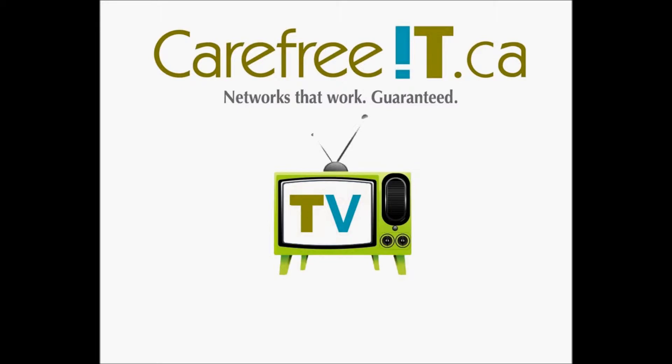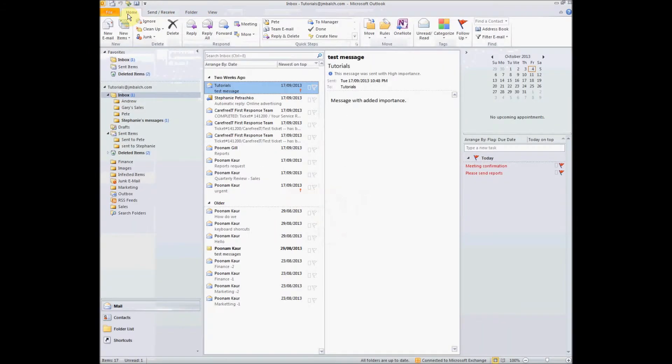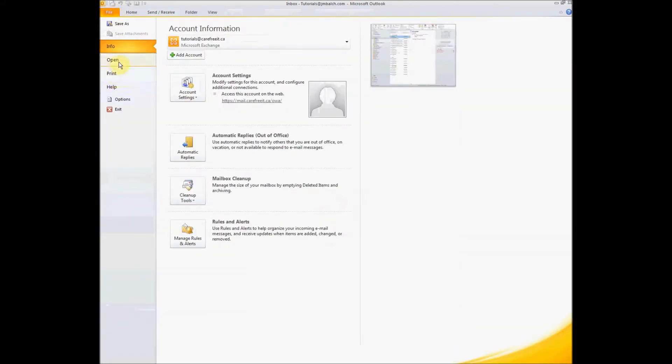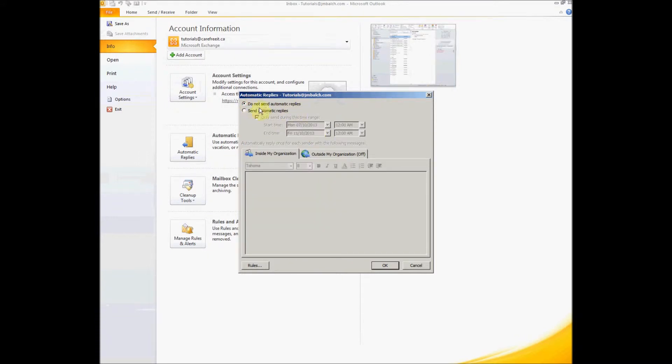Okay, this is my Outlook. I go to File, Automatic Replies, and here I have, this is my default: Do not send automatic replies.